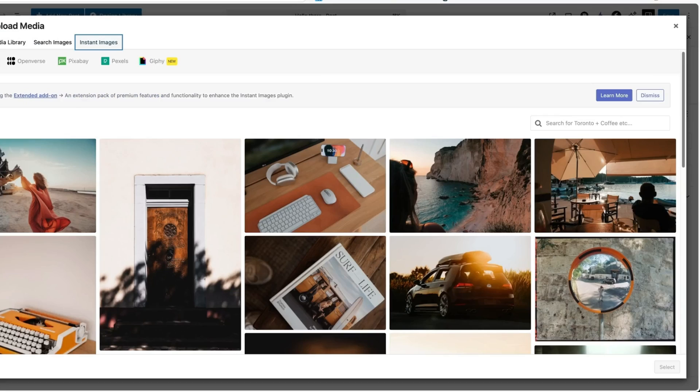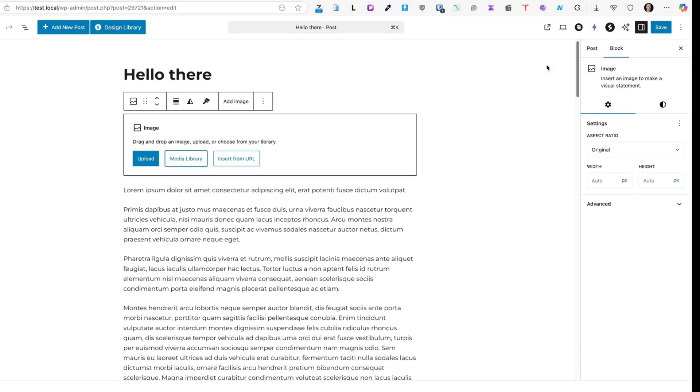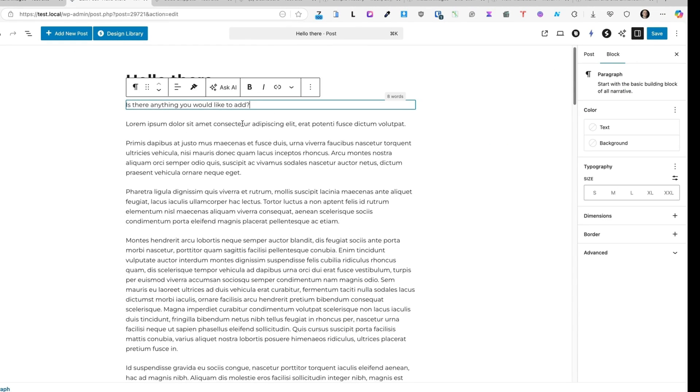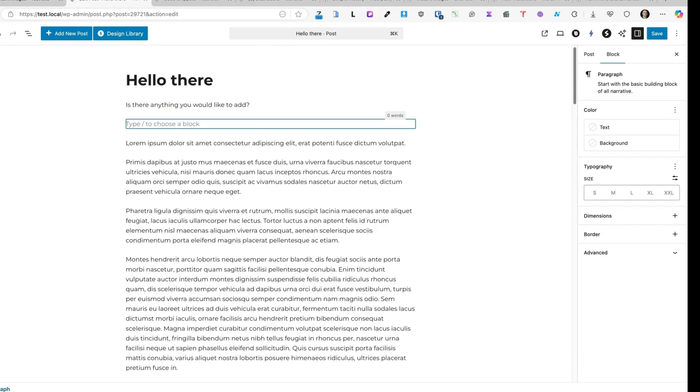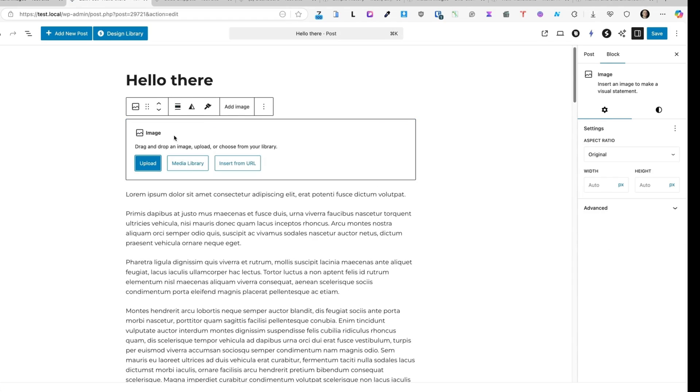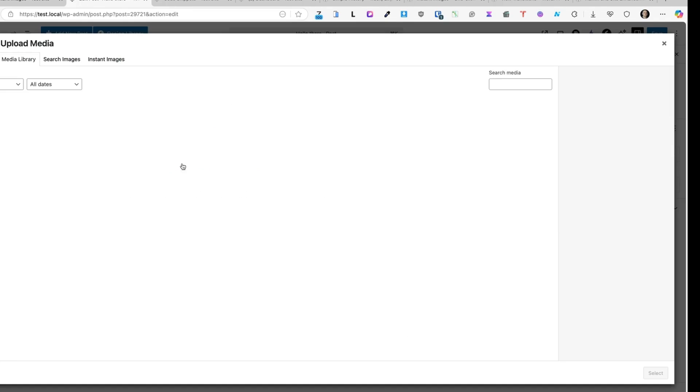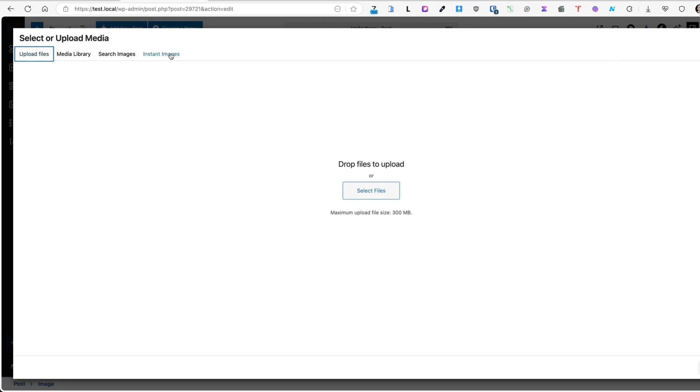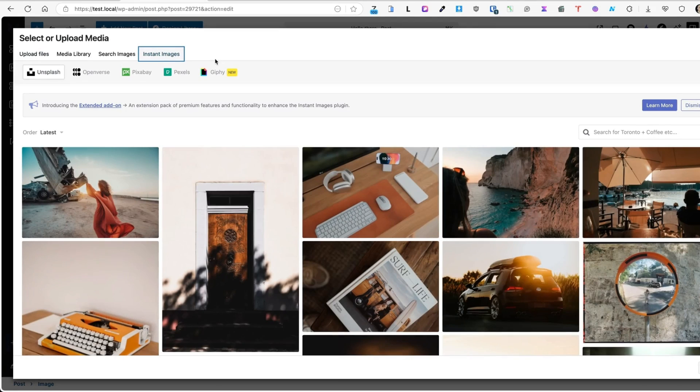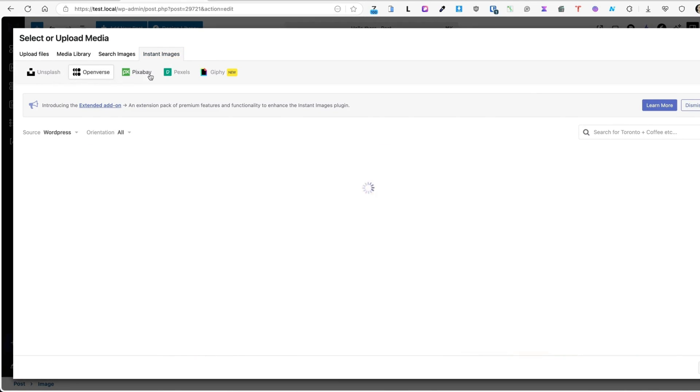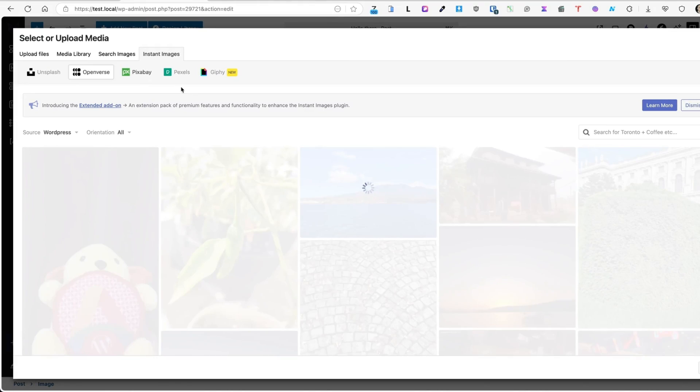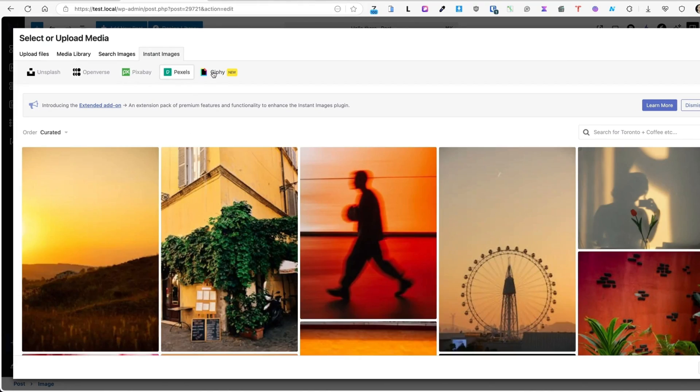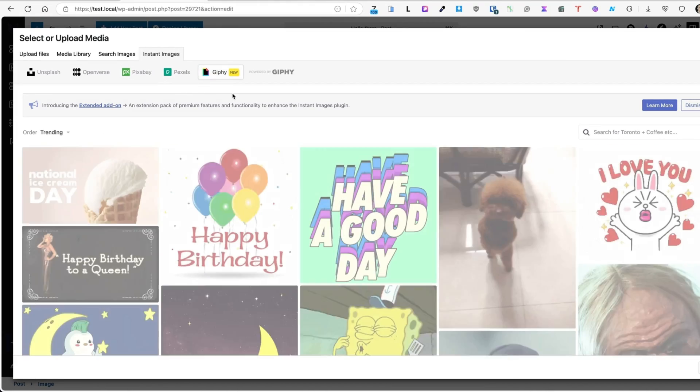And yeah, there's nothing else to it. So let's go to the post page or whatever it is. I'm going to add an image. Media library. And now there's Search Images and Instant Images tabs. If I open up the Instant Images, I can select Unsplash, Openverse, Pixabay, Pexels or Giphy.